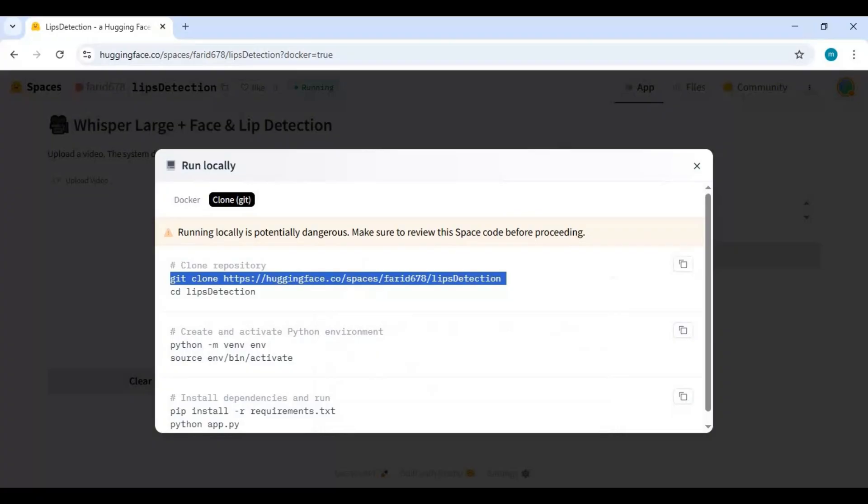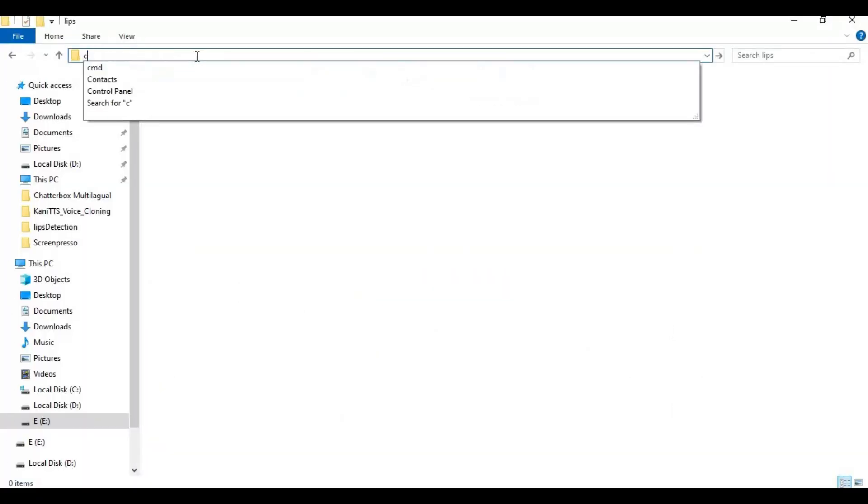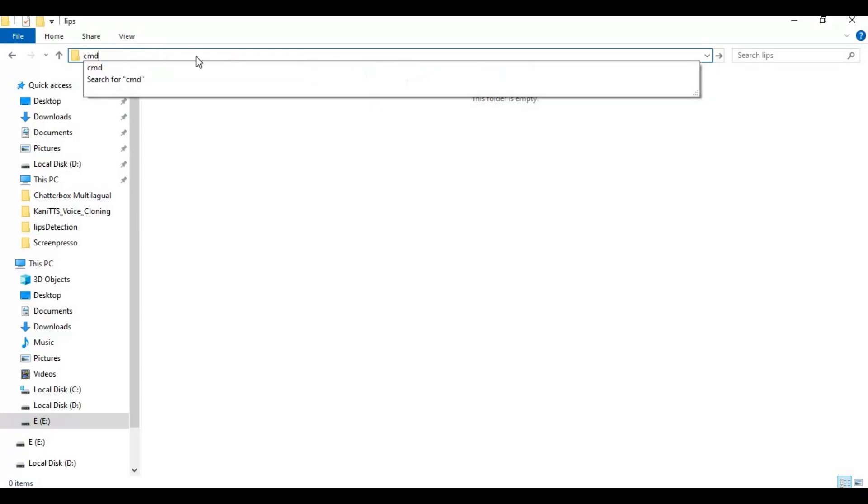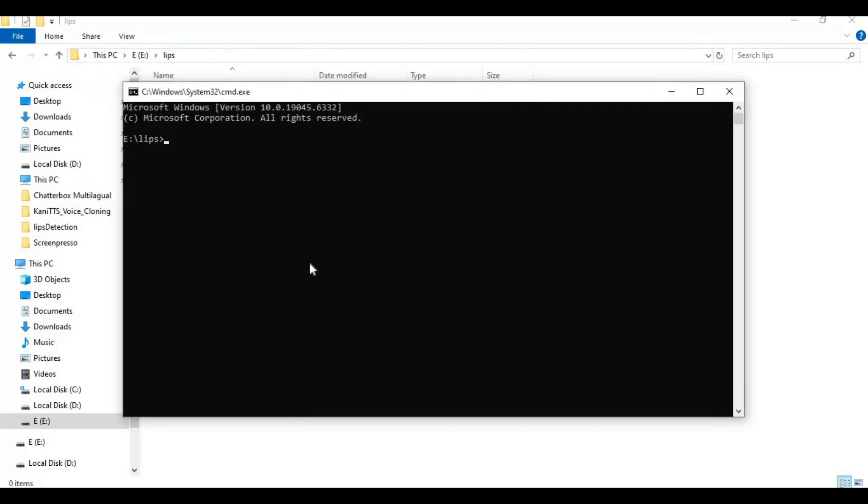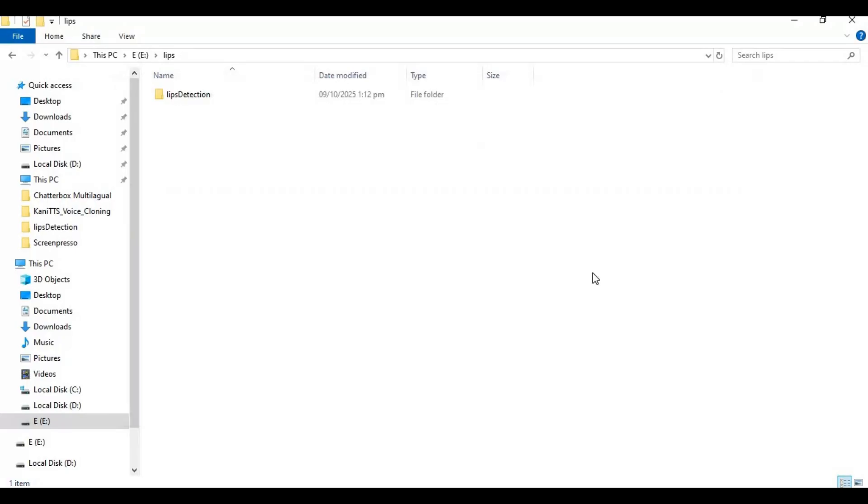Go to the folder or drive you want to install this in and type cmd in folder path. A new command window will open. Paste the code you copied to clone it, then with cd command, go inside the cloned folder.